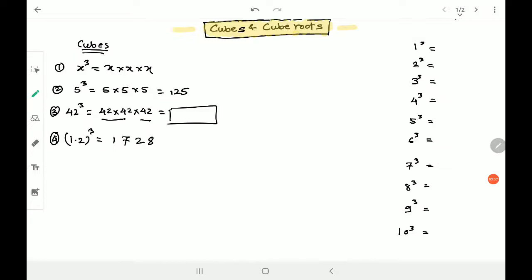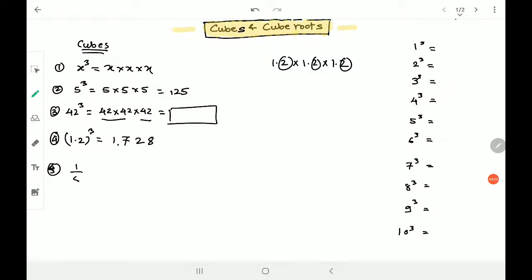I have to give the decimal point. So how can I give the decimal there? It is 1.2 into 1.2 into 1.2. We have three digits after the decimal — one from each multiplication — so we have three decimal places in the answer as well. That gives us the decimal cube. Fraction cube is very simple: one upon five, the whole cube, would be one cube upon five cube, which is one upon 125. That's easy, not difficult.